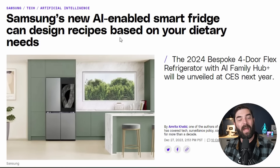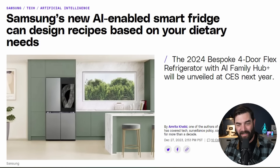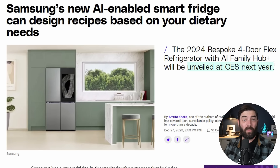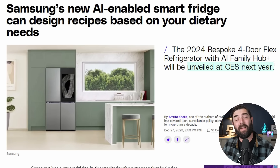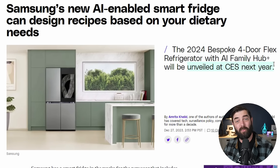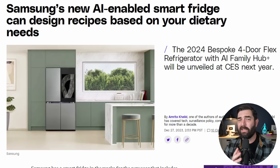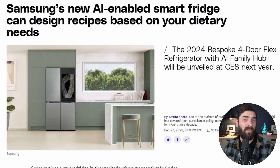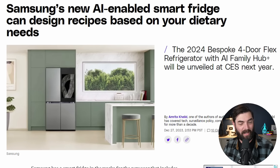This week, Samsung unveiled a new AI-enabled smart fridge that can design recipes based on your dietary needs. This is going to be unveiled at CES next year, which I will be attending. I'm going to make a handful of videos breaking down some of the coolest stuff I come across at CES. This might be a gadget I come across and actually make some video content around while I'm there.